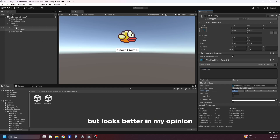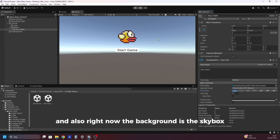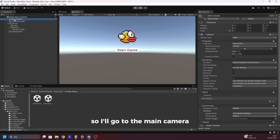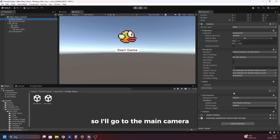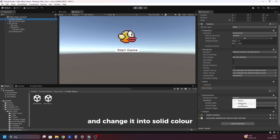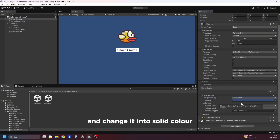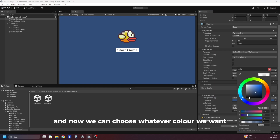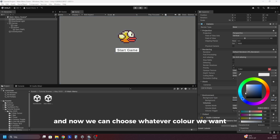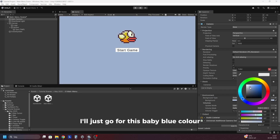Right now the background is the skybox, so I'll go to the main camera and change it into solid color. Now we can choose whatever color we want — I'll just go for this baby blue color.